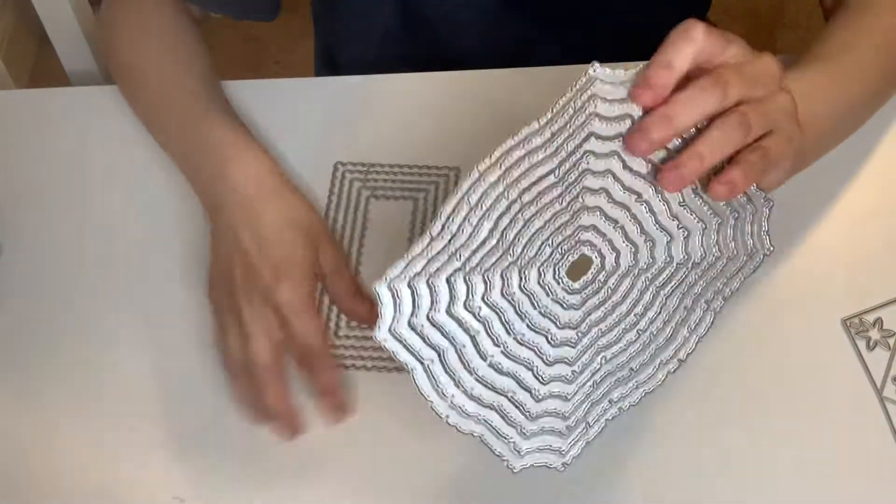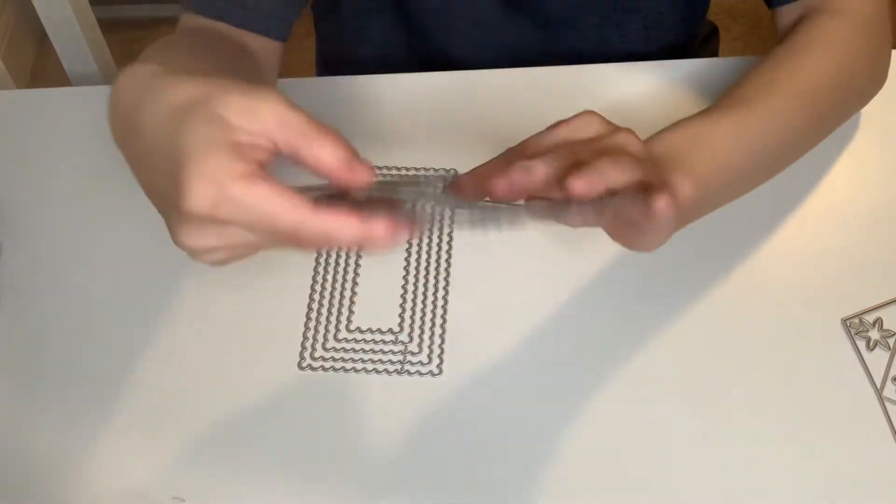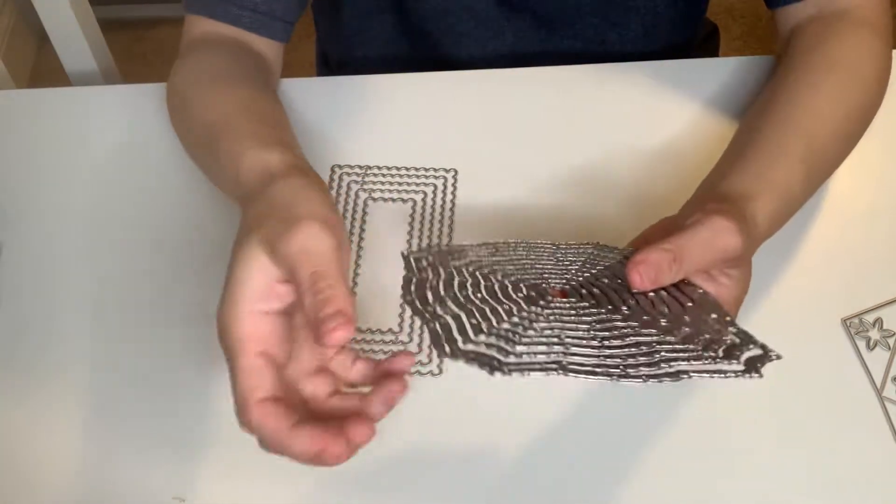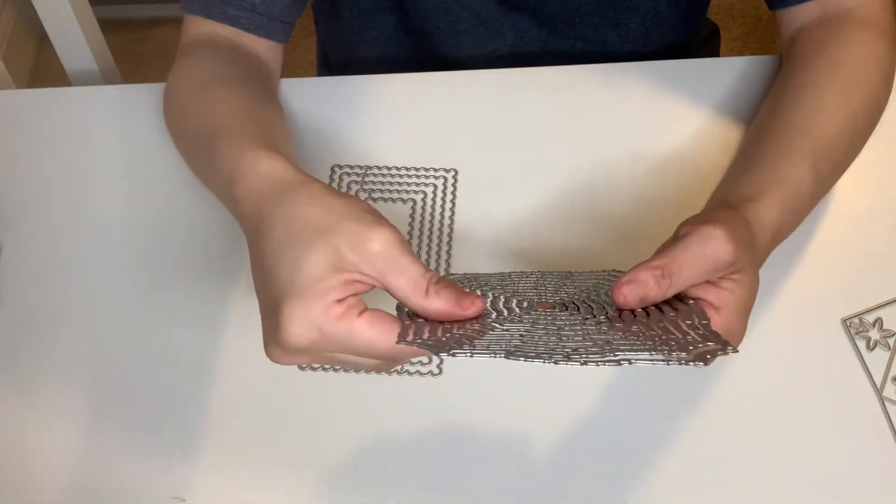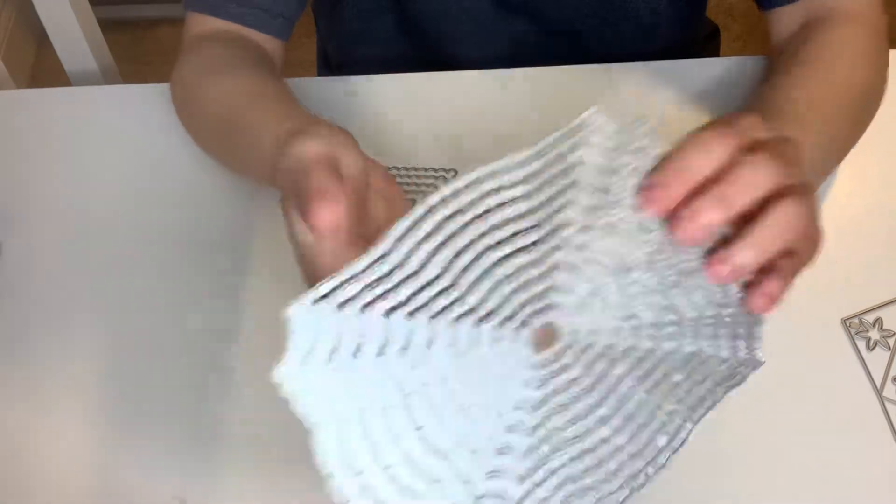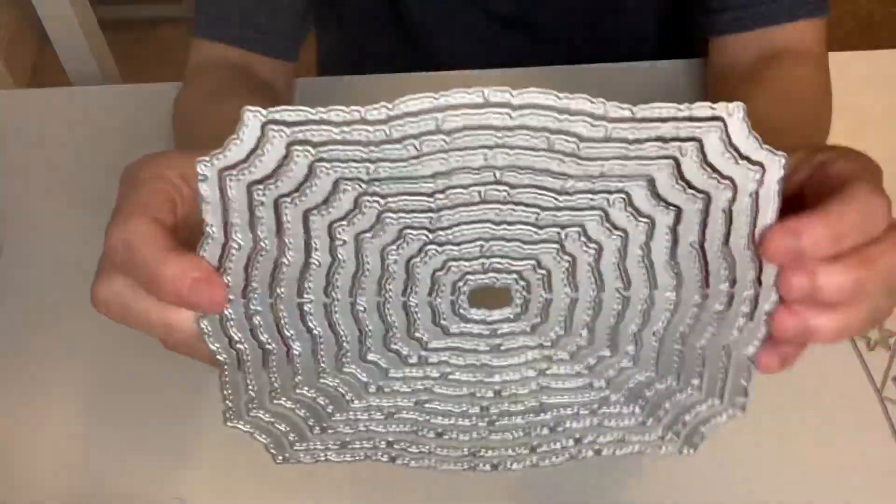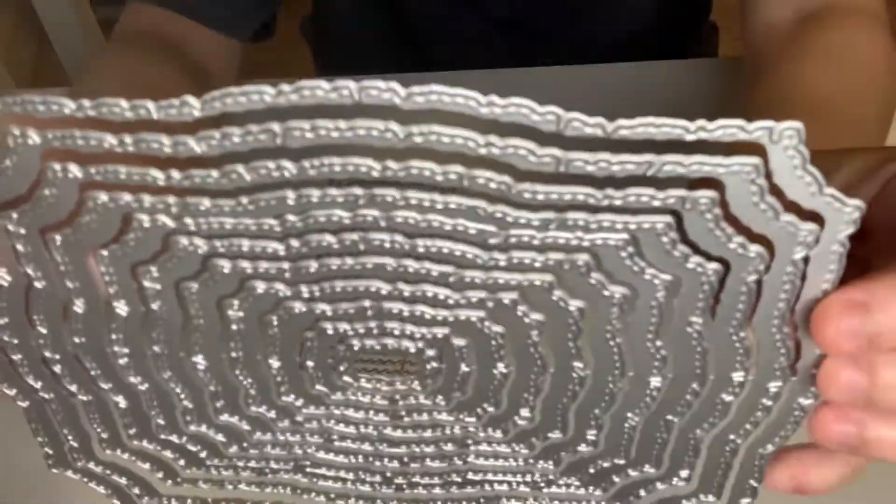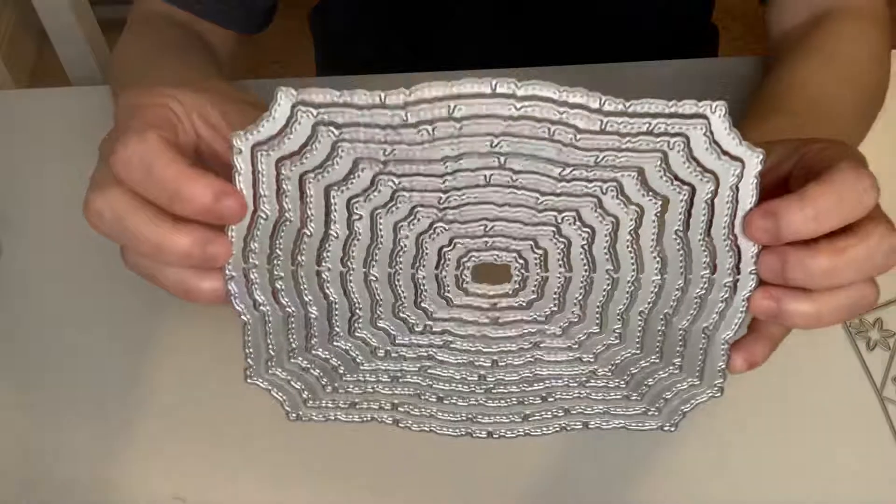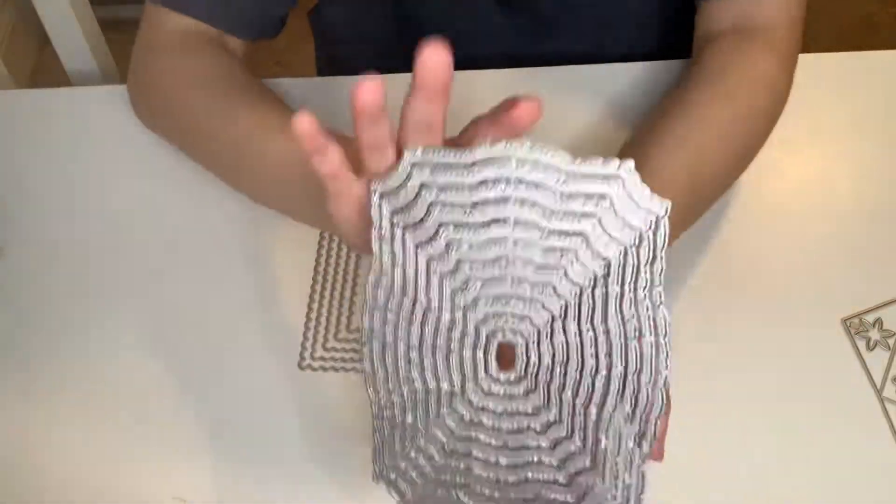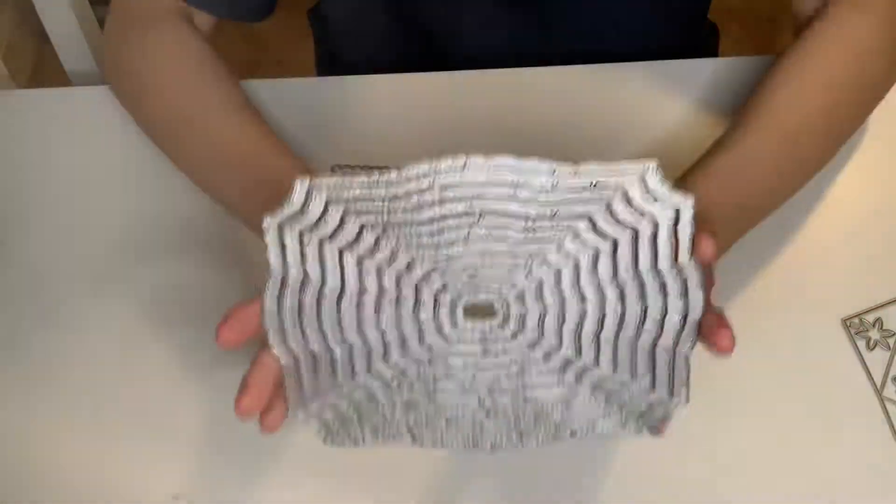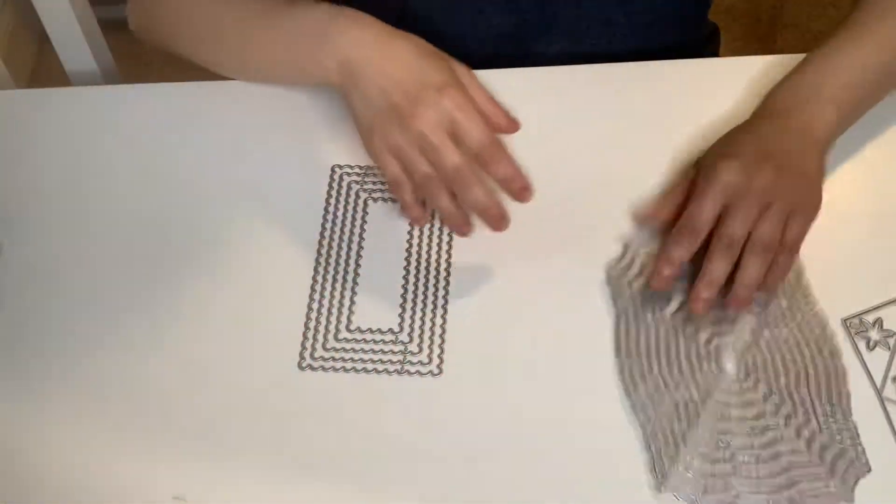This is a nesting die. I got this nesting die because I don't have anything like this. It's gorgeous. Two, four, six, eight, ten, eleven dies. Look at the stitching. It is gorgeous, absolutely gorgeous, and I love the size of this.